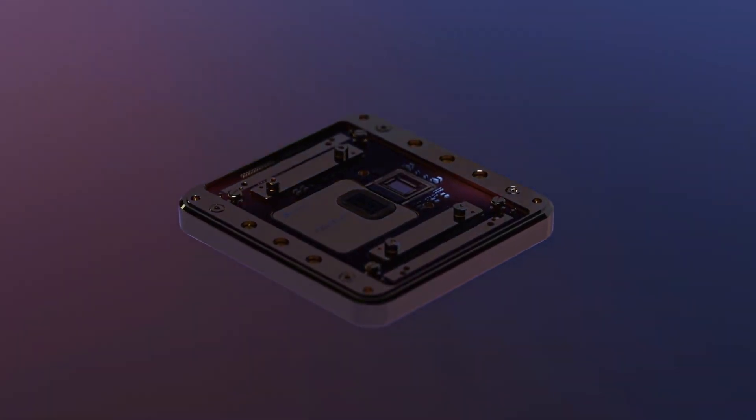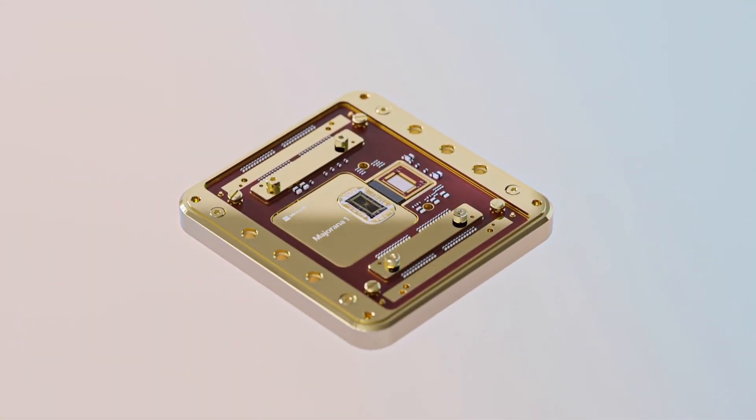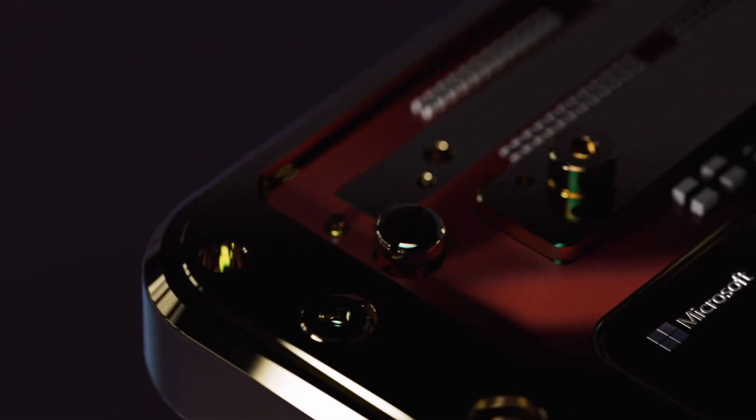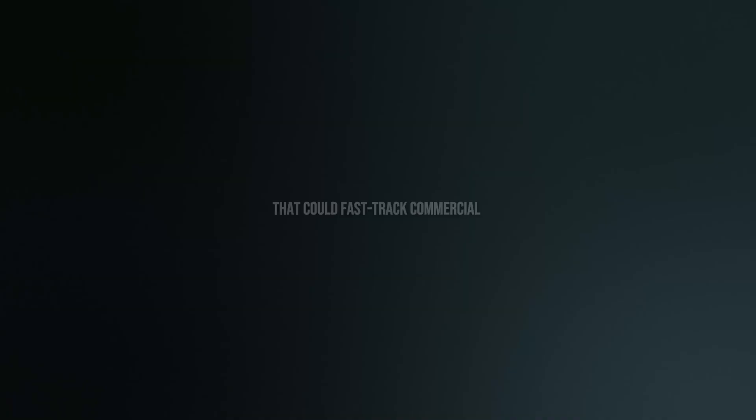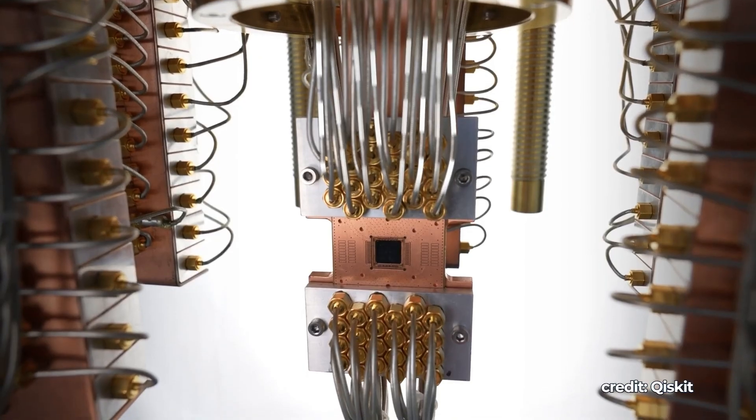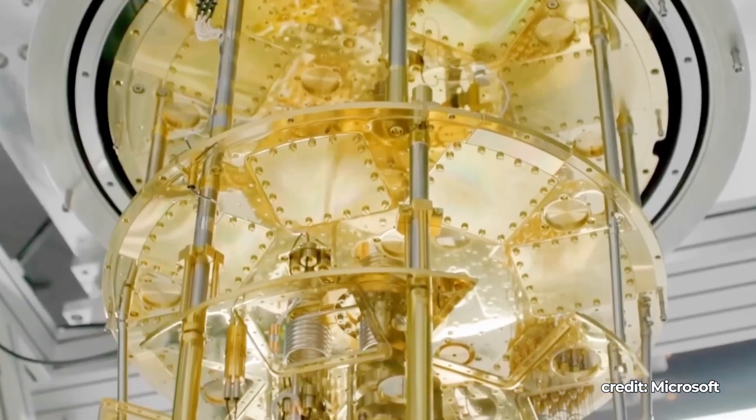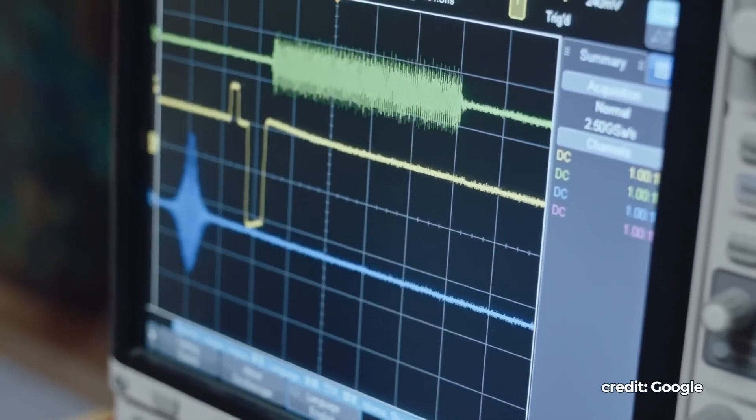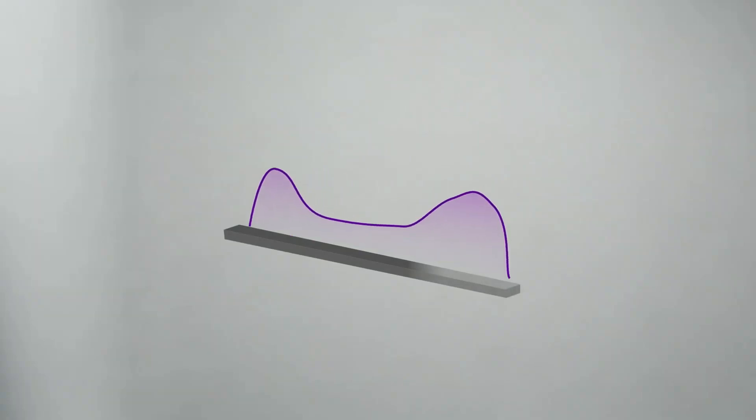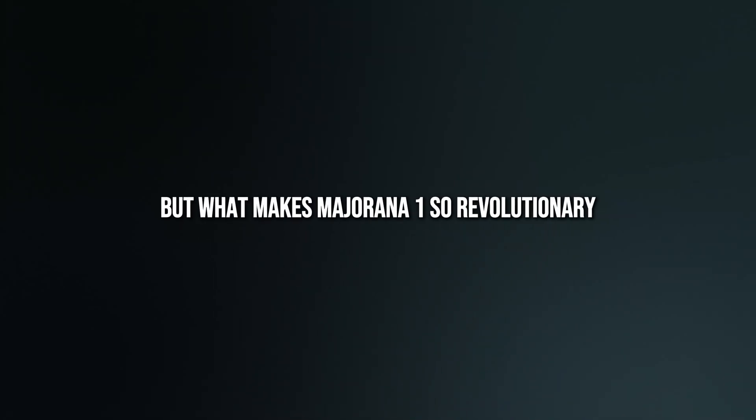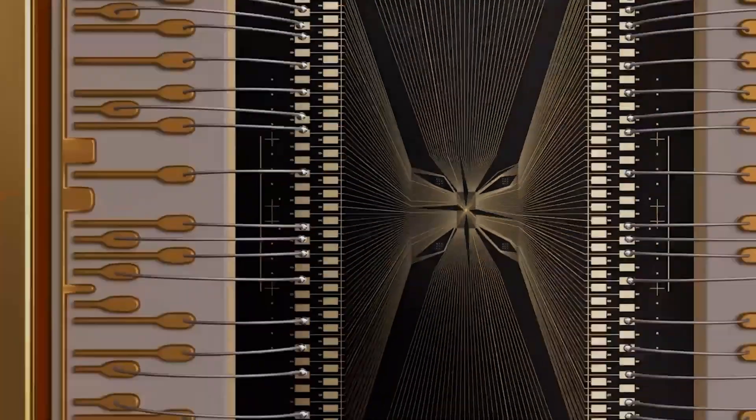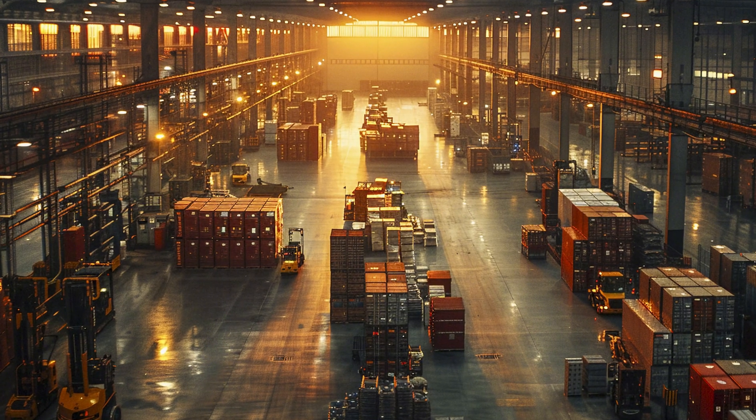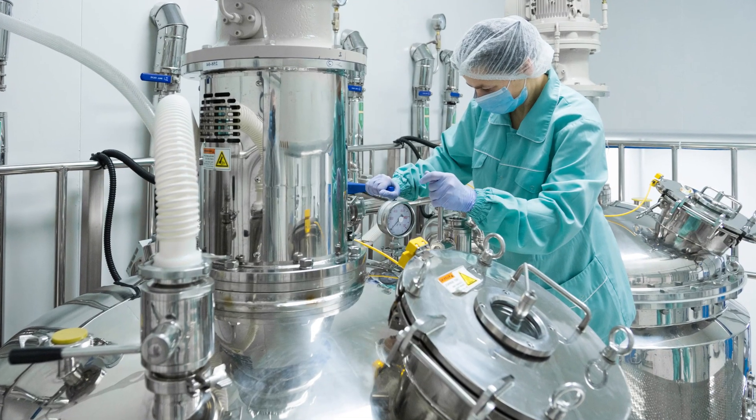Microsoft just unveiled Majorana One, a quantum chip with a groundbreaking topological core architecture that could fast-track commercial quantum computing from decades away to just a few years. This chip promises to solve complex problems that today's supercomputers can't handle. But what makes Majorana One so revolutionary, and how could it reshape industries like logistics or pharmaceuticals?